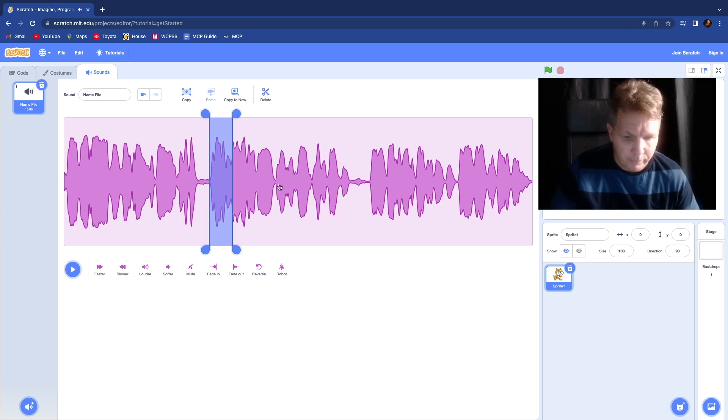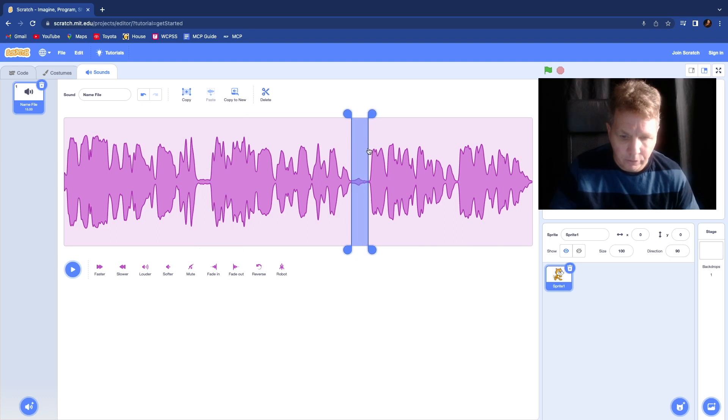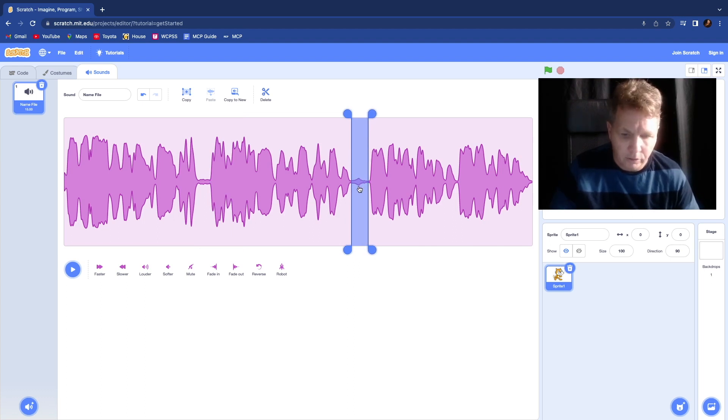And then I have a cough right here. You can see that little cough right there. I'm going to go ahead and highlight that and delete that.